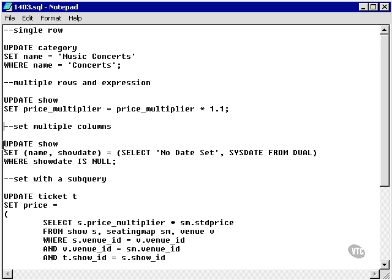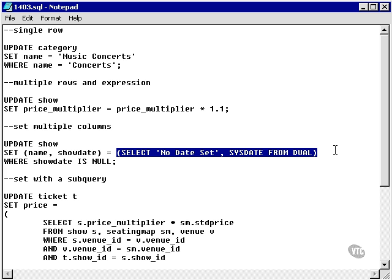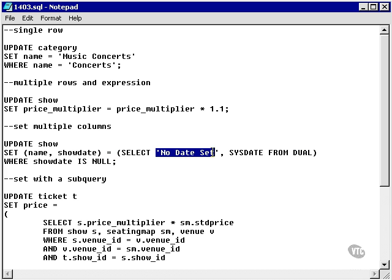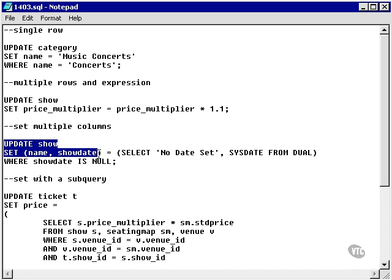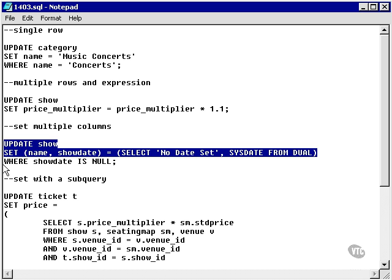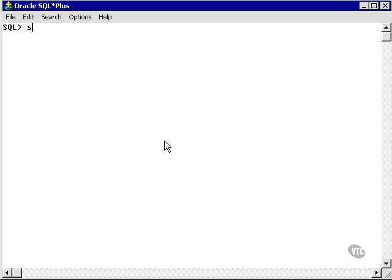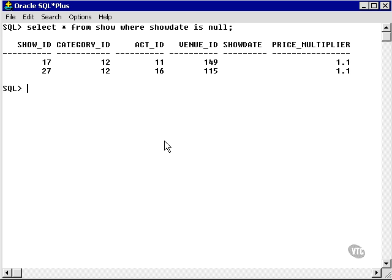Now let's do an example updating multiple columns in one table at once. Here we're going to update two fields in the show table — name and show_date — using a subquery which produces two columns, a multiple column subquery. We're going to change the name and show_date fields for all entries in the show table where the show_date is null. Let's look for shows which have a null show_date to verify we'll get an update. We have two rows: show IDs 17 and 27.